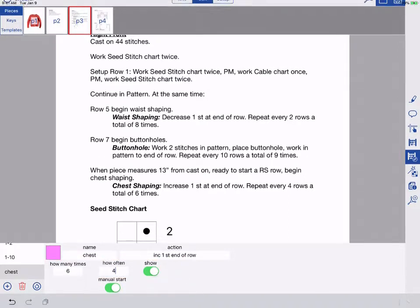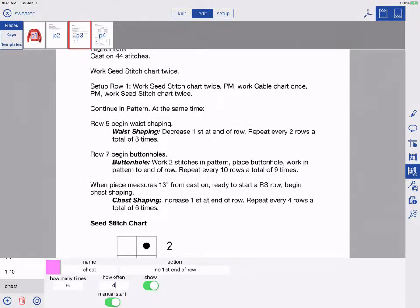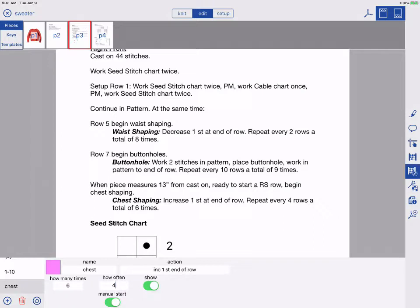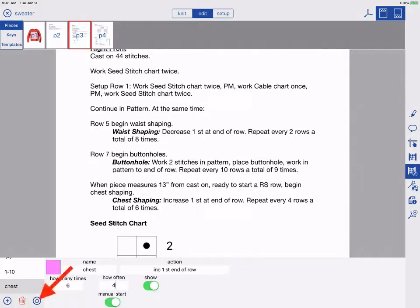I was able to add this counter because I haven't gotten to the chest-shaping part of my knitting yet. If you have advanced the linked counters and find you need to adjust a counter that has already started, use the reset button bottom left.